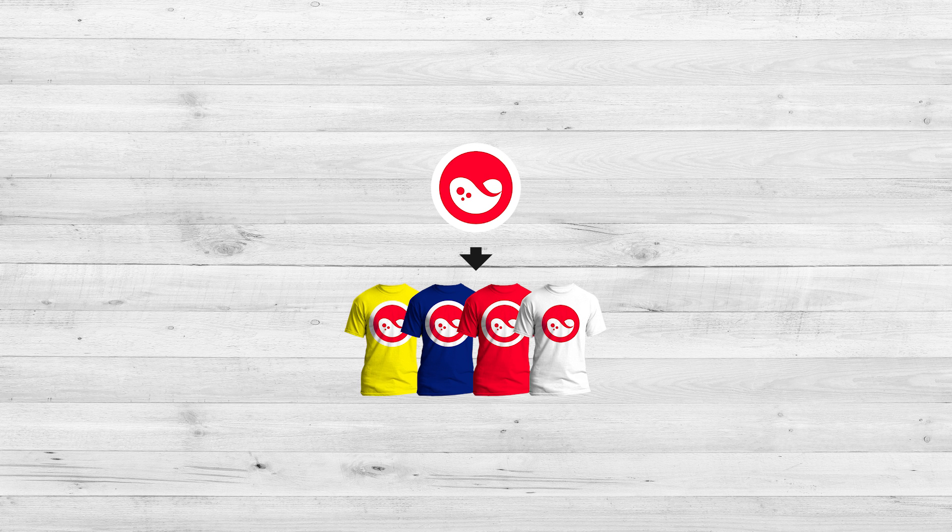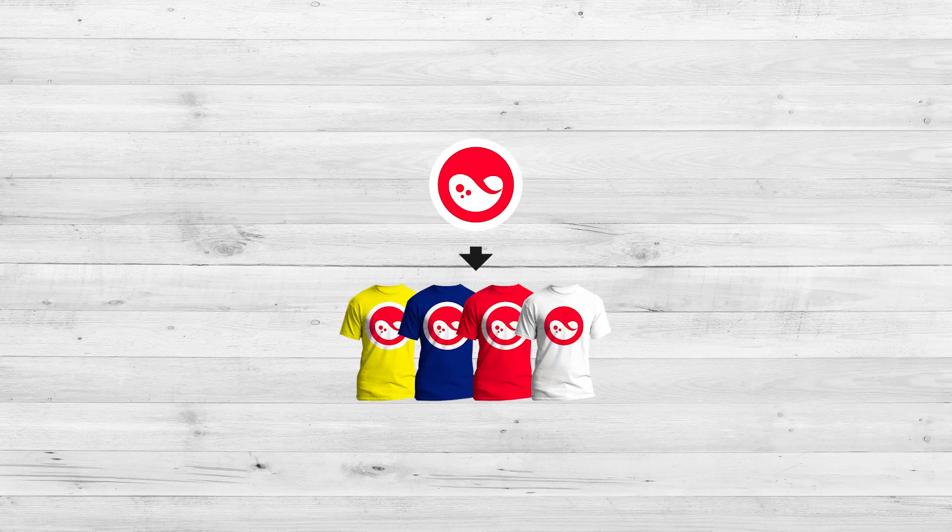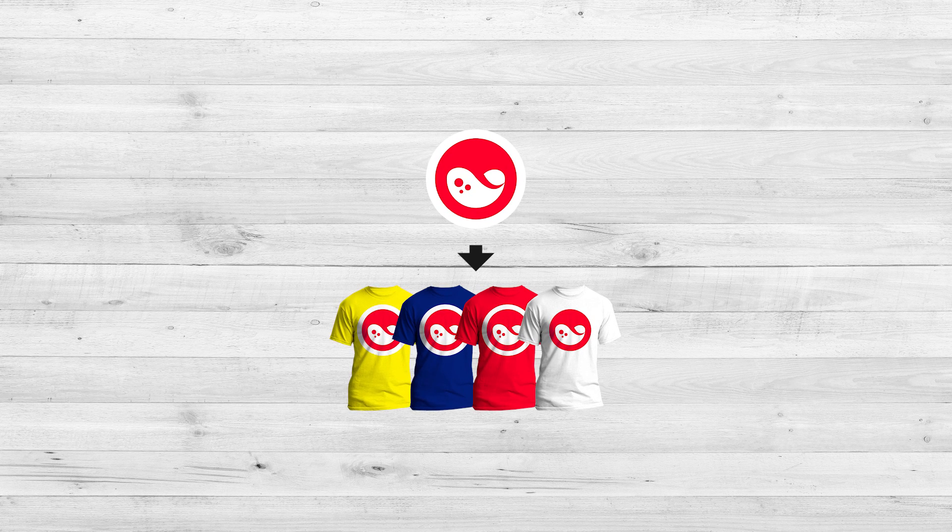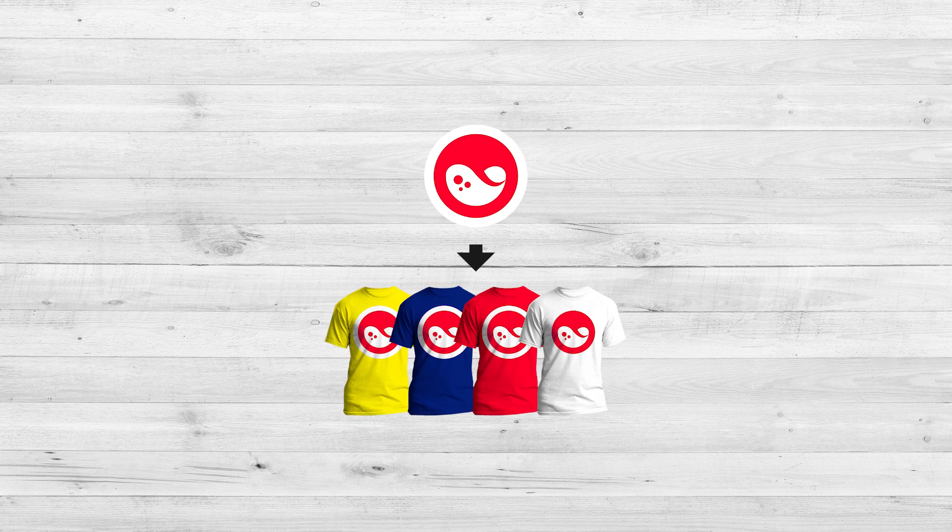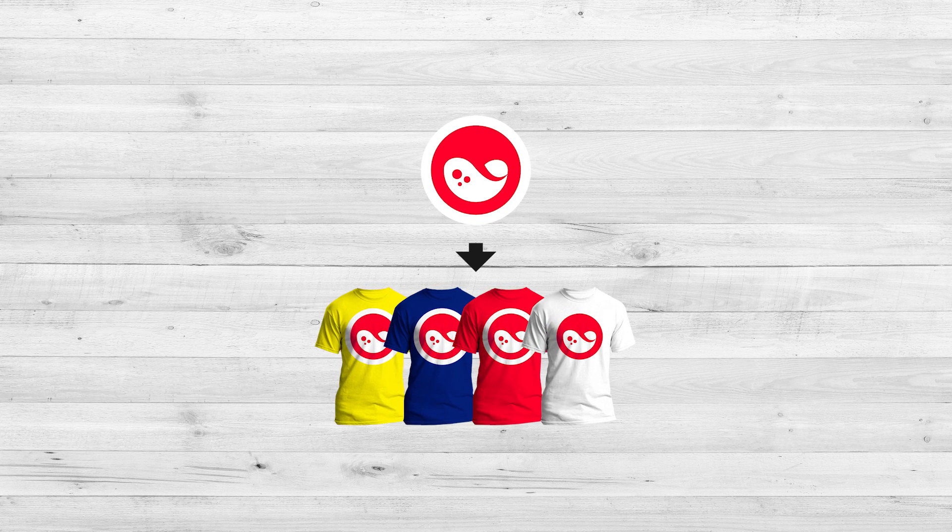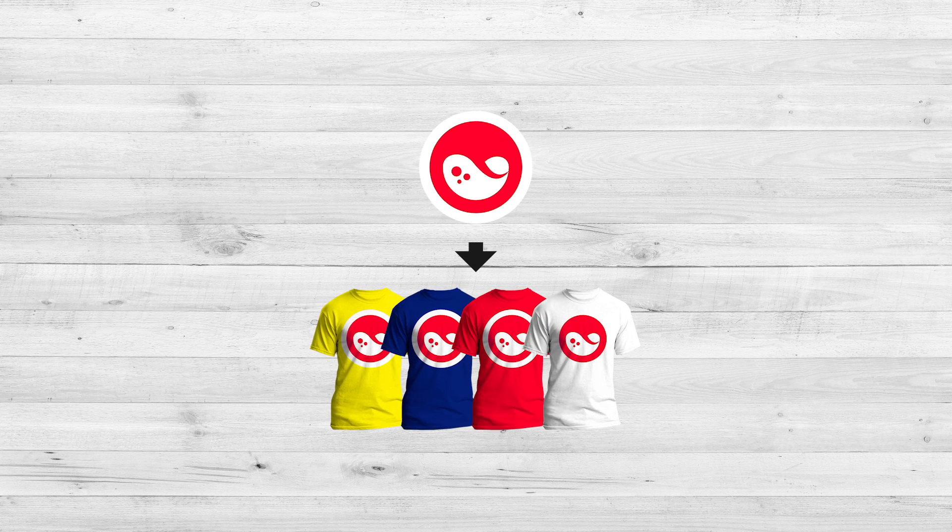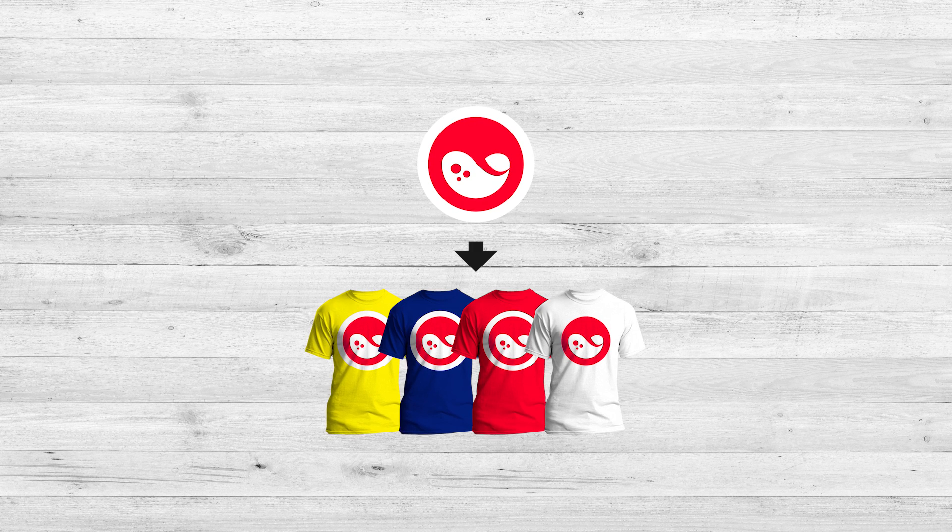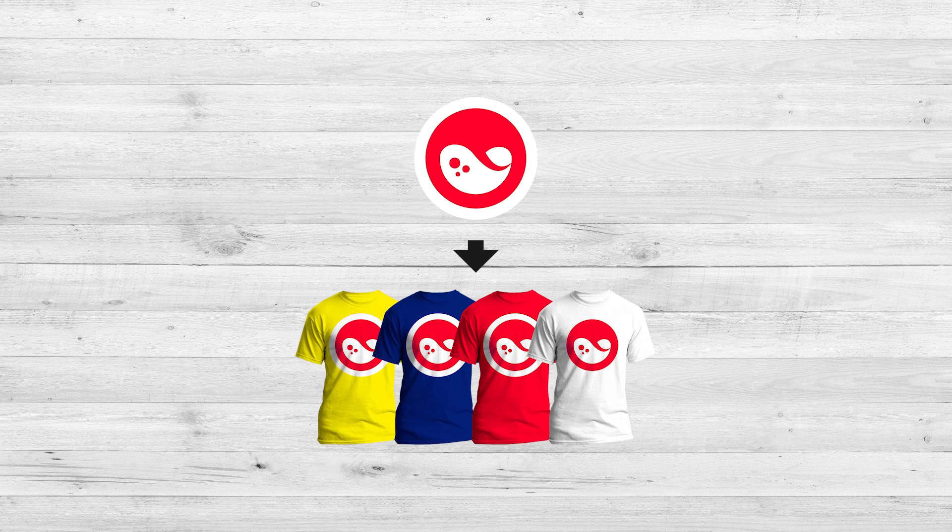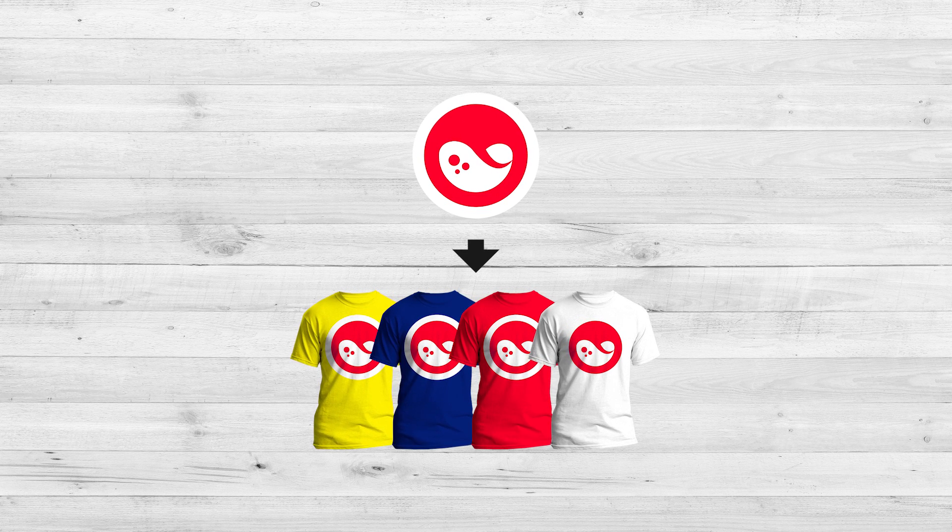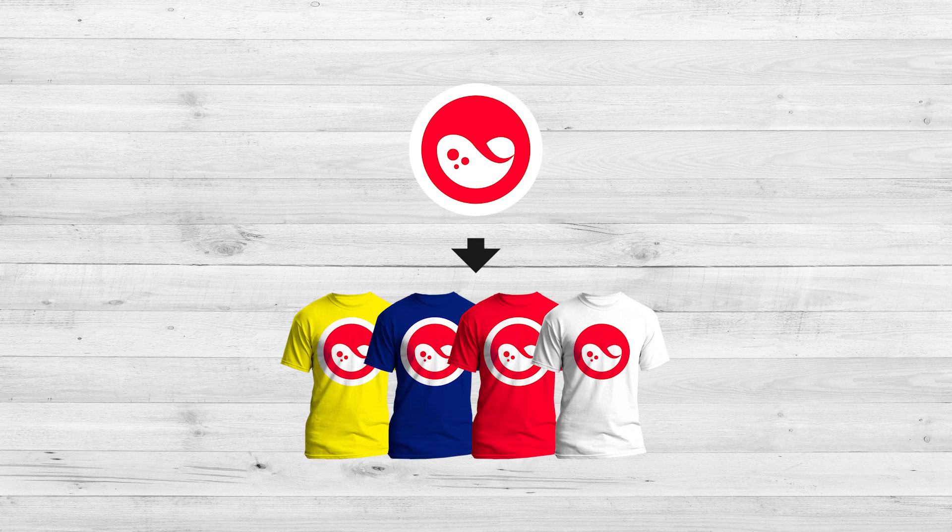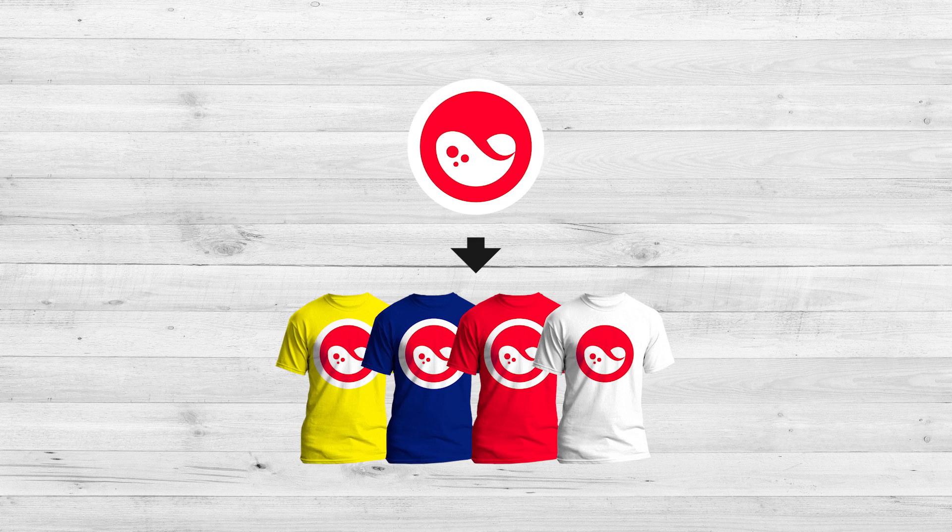This is Nick with logosbynick.com, and in today's tutorial I'll be demonstrating how you can take a design and mock it up onto a t-shirt as if it were printed onto the product using GIMP. I'll also be showing you how to create this in a variety of different shirt colors as well.